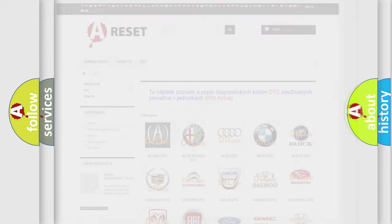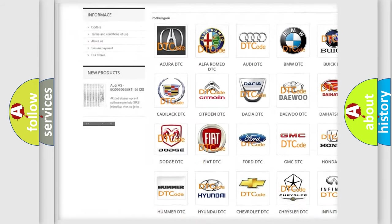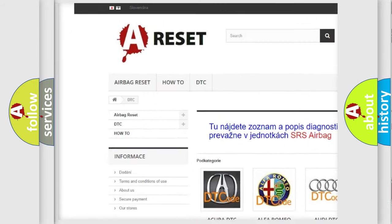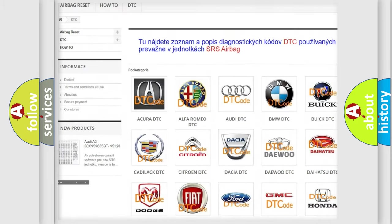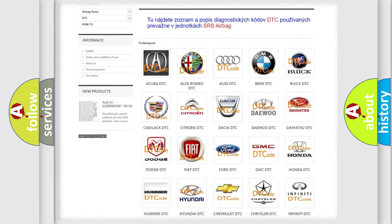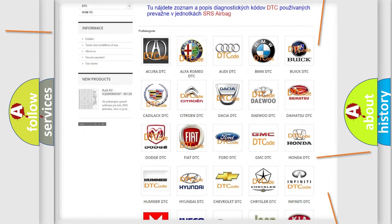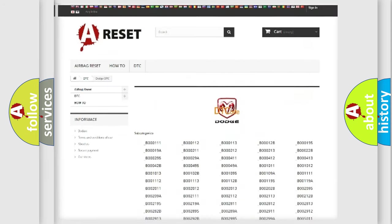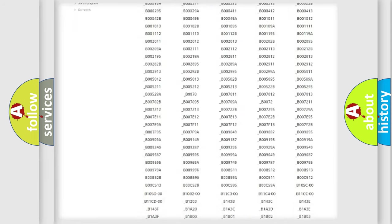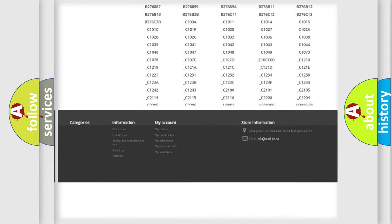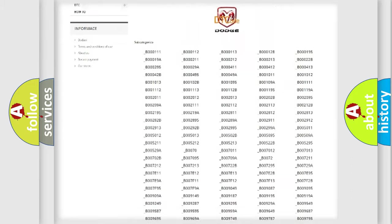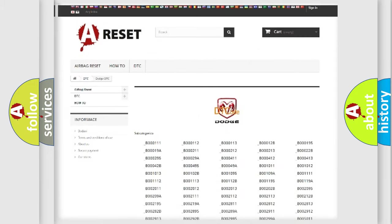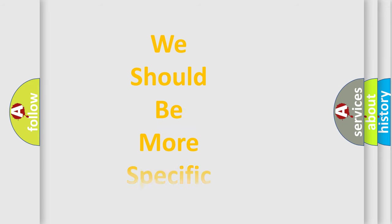Our website airbagreset.sk produces useful videos for you. You do not have to go through the OBD2 protocol anymore to know how to troubleshoot any car breakdown. You will find all the diagnostic codes that can be diagnosed in Dodge vehicles, and many other useful things. The following demonstration will help you look into the world of software for car control units.